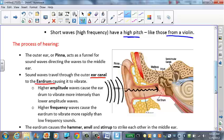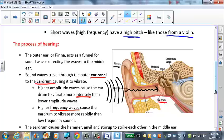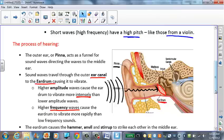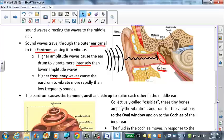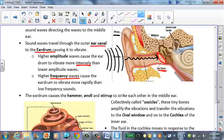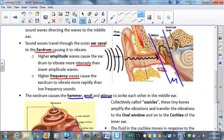Higher amplitude waves cause the eardrum to vibrate more intensely — like hitting a bass drum very hard creates a higher amplitude wave. The frequency of the wave causes the eardrum to vibrate more rapidly or less rapidly. The eardrum is a membrane that vibrates in and out, amplifying the sound and causing the tiny little bones in the middle ear — the hammer, the anvil, and the stirrup — to strike each other and amplify the sound two to three times.